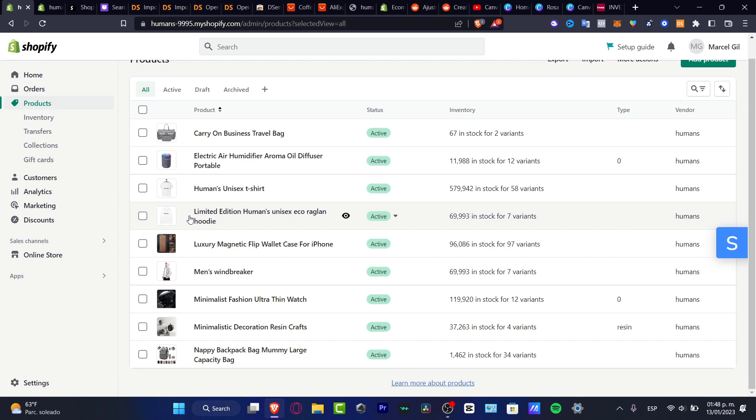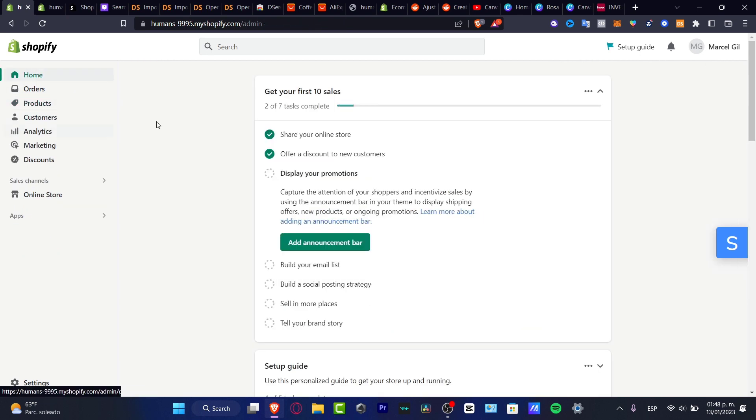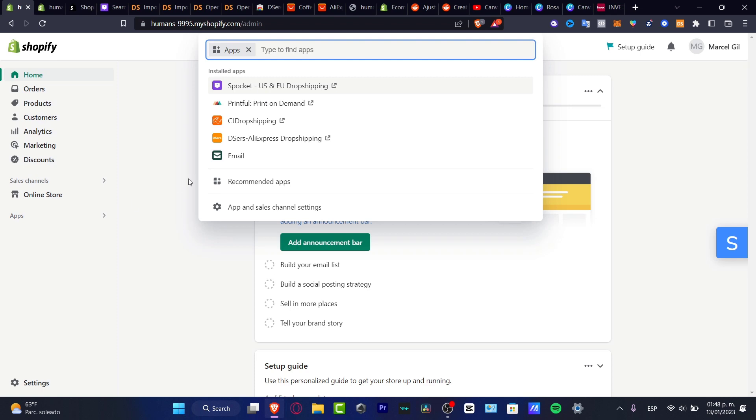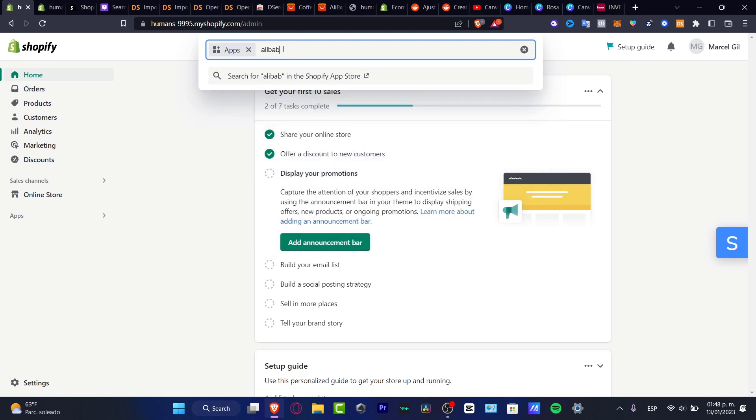To get started, I want to go into my dashboard. You don't want to focus here, you just want to focus into Apps. And here into Apps, I want to type in and look for my supplier, let's say for example, Alibaba.